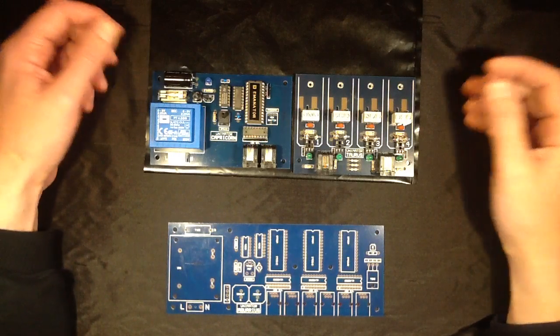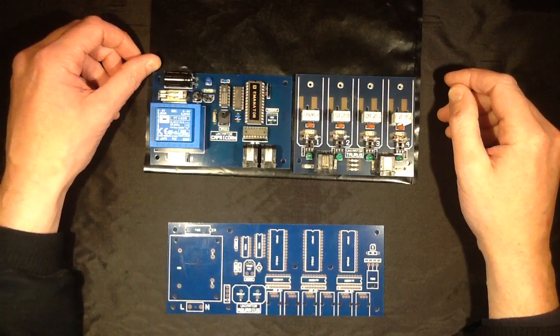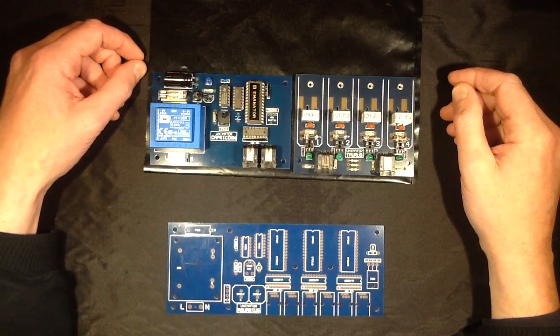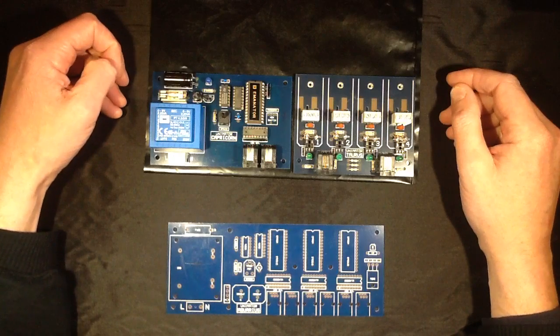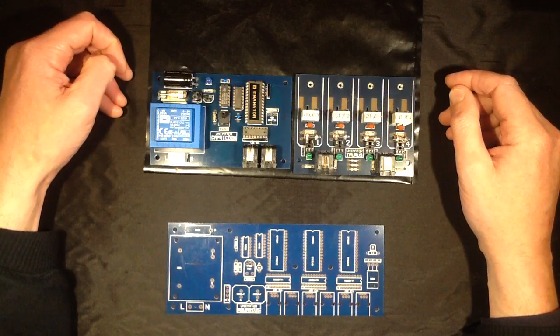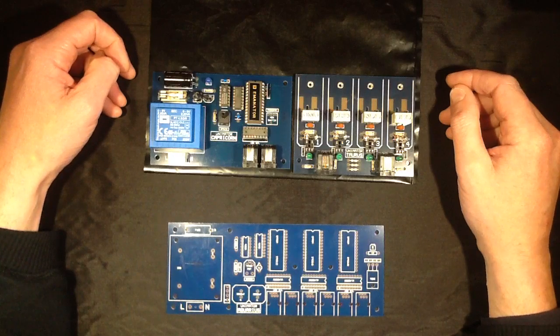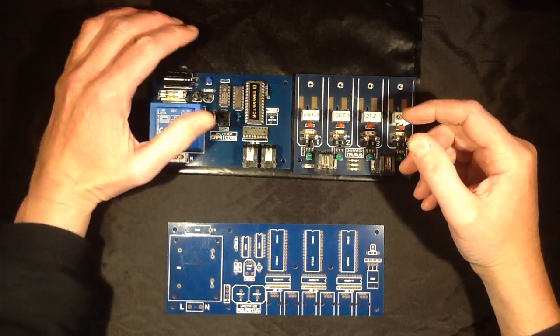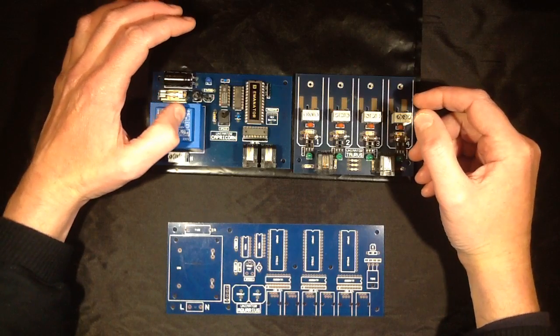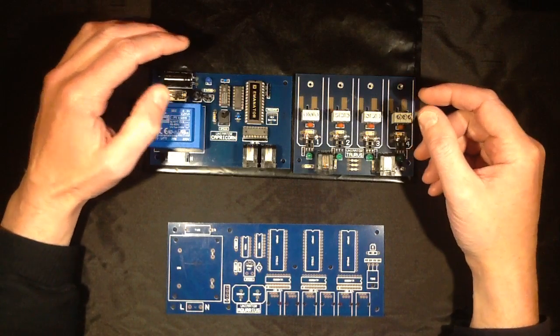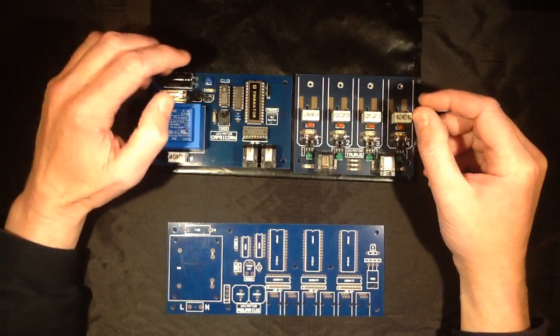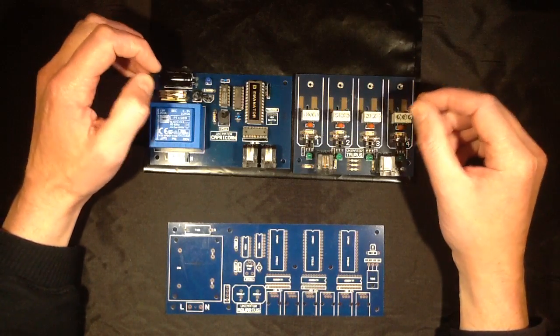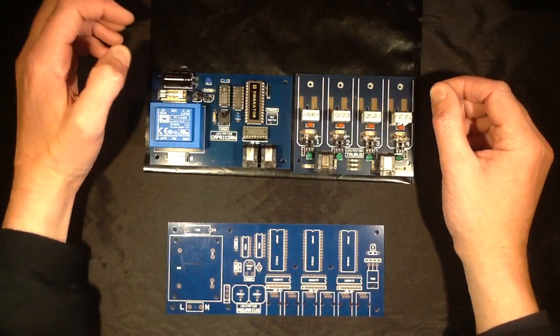When I was younger I used to work on fairground rides and fix the light control systems on them. A lot of the earlier control systems by other manufacturers were really unreliable. They tended to have a lot of circuitry that was quite vulnerable to major failure on the triac outputs to the signs. When that happened it would generally back feed to the low voltage circuitry and blow it up.